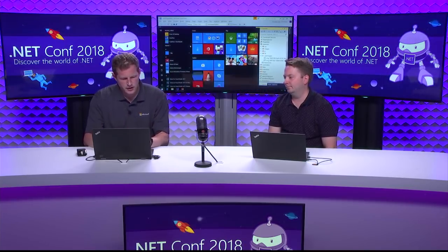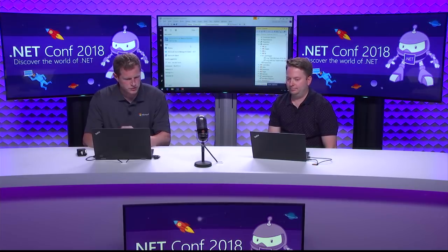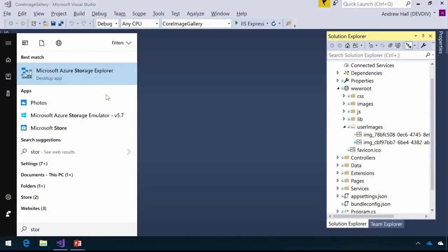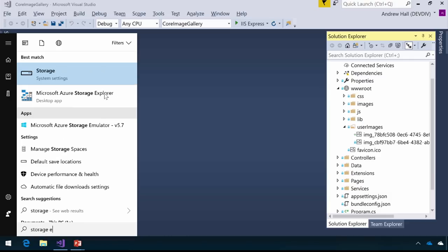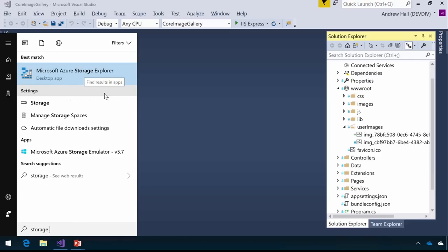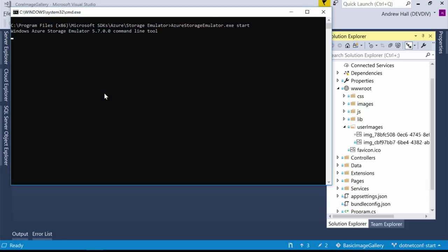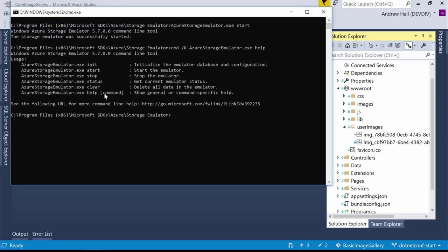I'm going to get started with Azure Storage locally — no subscription required. The Azure Storage Emulator installs by default with the web and Azure workloads in Visual Studio. I'll manually start it now — it's fired up and running, which means my application can connect to it locally. I already have the code written under Services: an Azure Storage Service that will store information in Blob Storage.